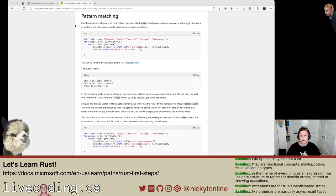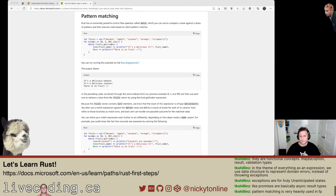Let's talk pattern matching. Rust has this extremely powerful control flow operator called match, which you can use to compare a value against a series of patterns and then execute code based on which patterns match. To me, this sounds like switch case on steroids — that's what I'm going to go with for now. Maybe it's more than that.